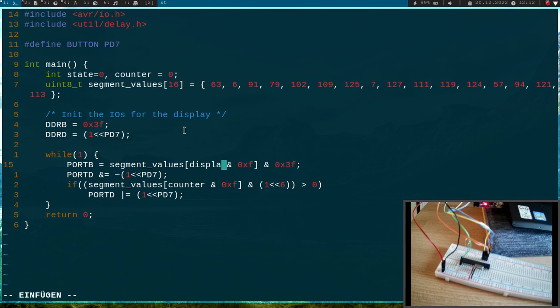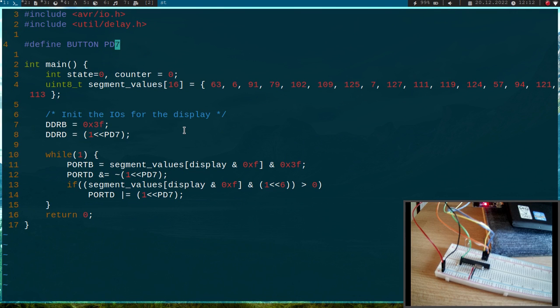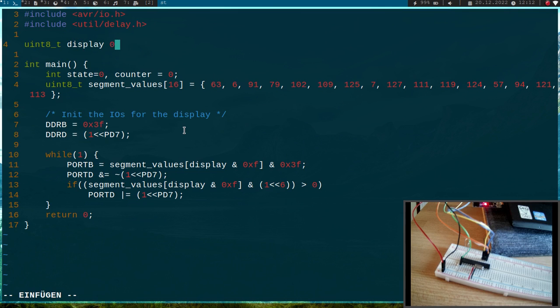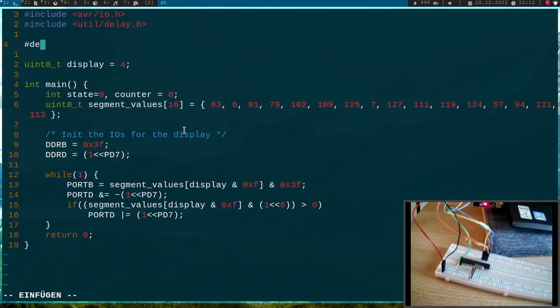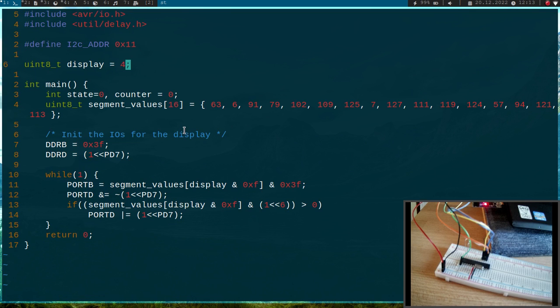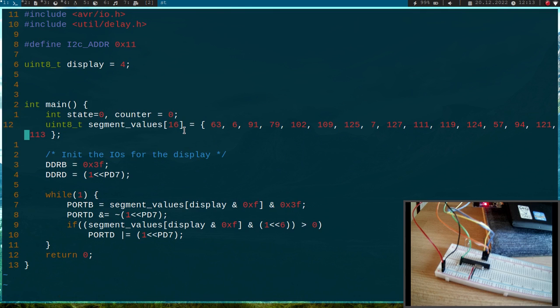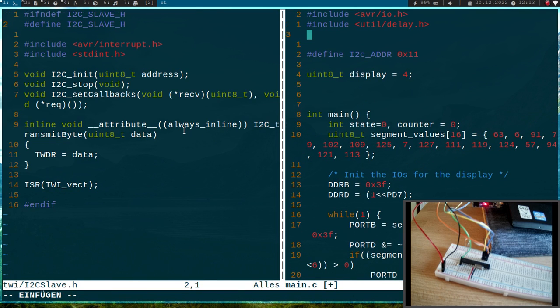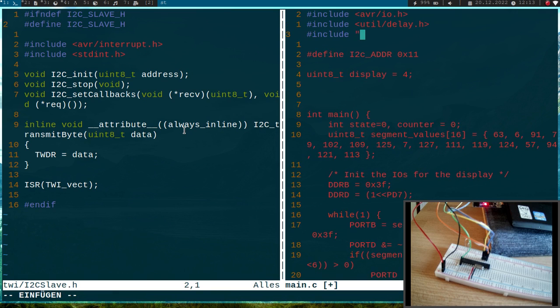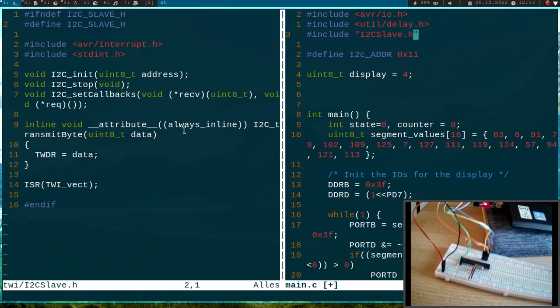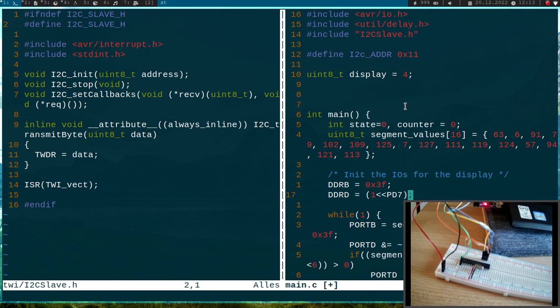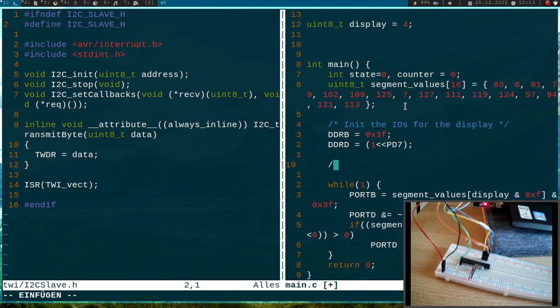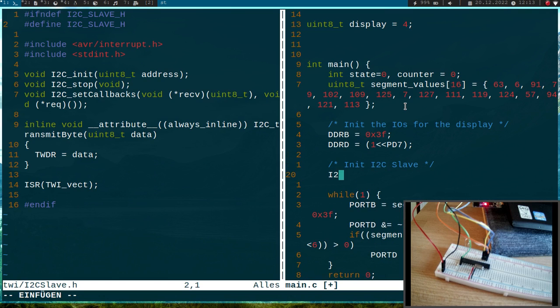Instead of counter I want to call my variable display. I have to define this variable. I will do this as a global variable because we have to use some callback functions and the variable has to be available there. Let's set this initially to 4. Then I will define our I2C address and I will set it to 11. Now let me open the header file. First of course I have to include this, so let me include i2c_slave.h. First we have to call this init function and pass our address. I will call I2C_init and I will pass the address, I2C_address.